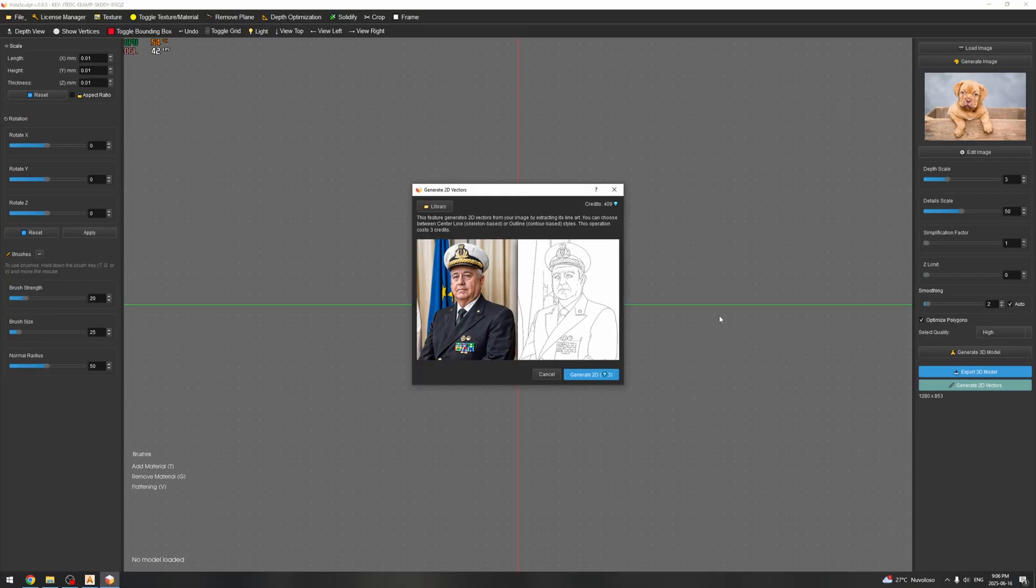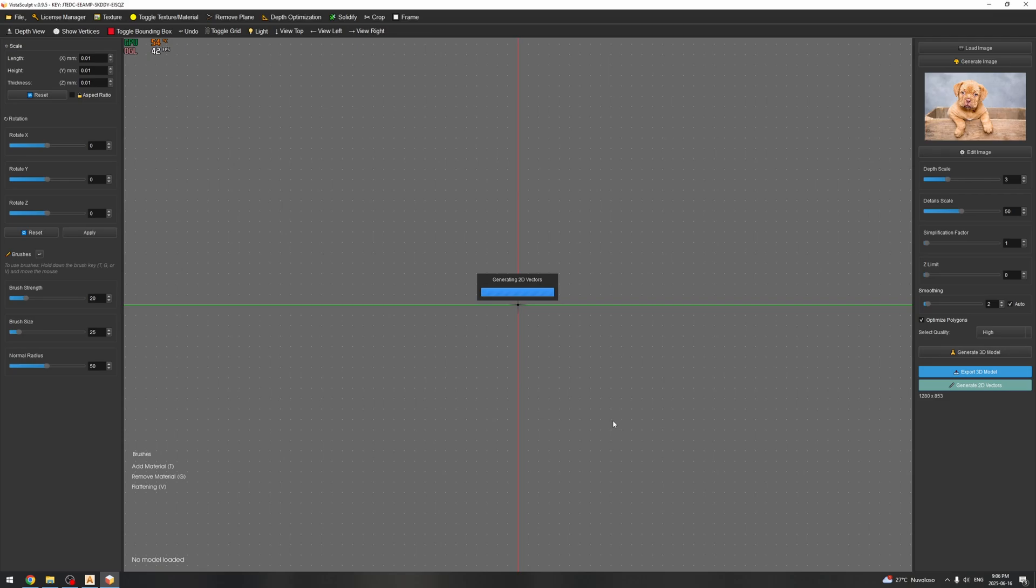Now this will open a window which will show the 2D vector generation, and I'm going to click on generate 2D and this is going to generate the vectors out of the image.